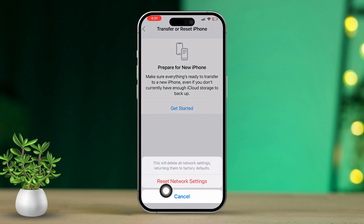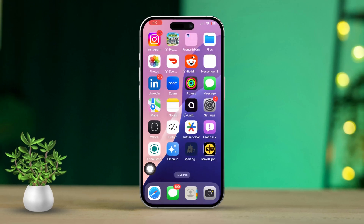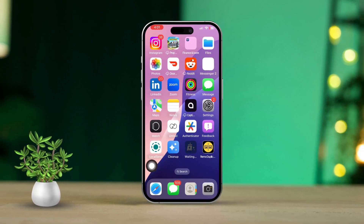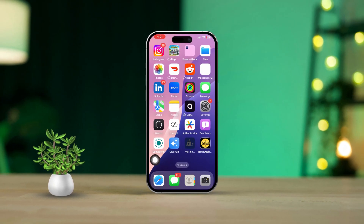By following these steps, you should be able to fix the MMS messaging issue on your iPhone. Good luck, and I hope this gets you back to sending all your media in no time.